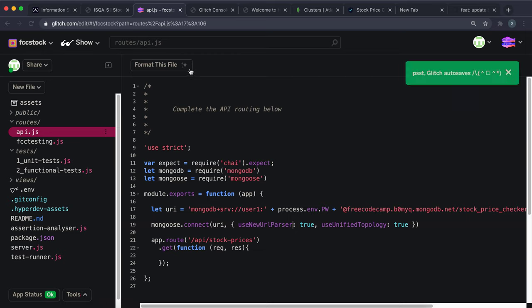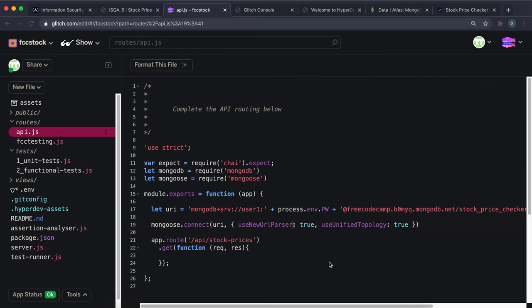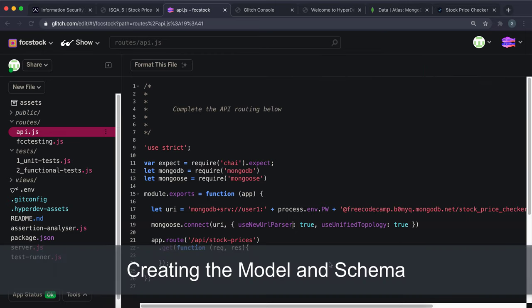The final step for the database connection is calling mongoose.connect(), passing the URI as the first argument and an options object as the second. That gets us connected to the database.